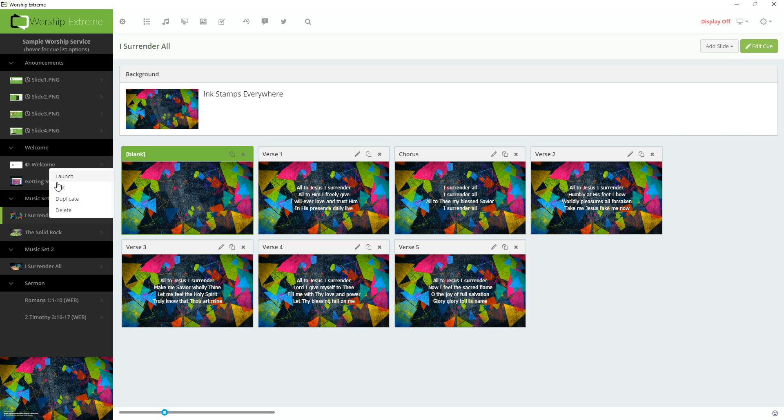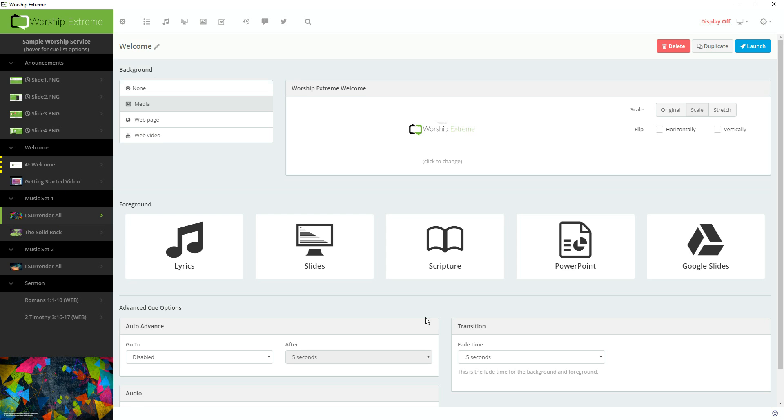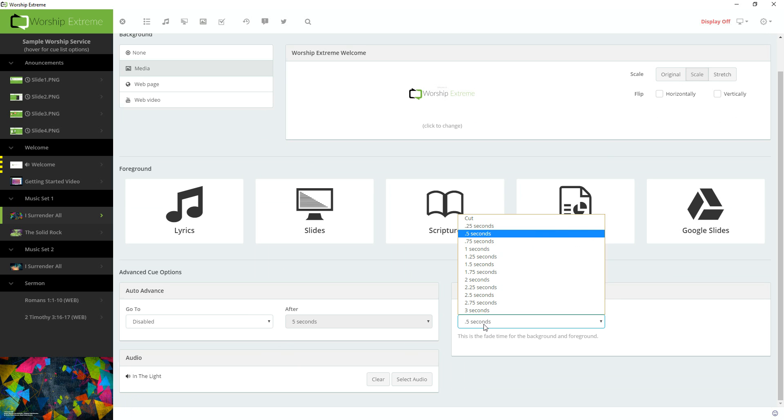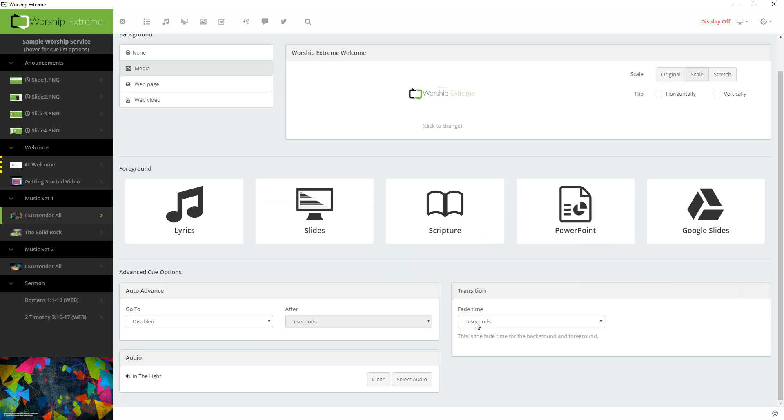You might have also noticed in the editor the ability to adjust the transition time. This Cue here is set for a half a second transition time, but that can be adjusted on a per cue basis and made longer or shorter depending on how much time you'd like to spend for the transition, and that also works for the foreground transition as well.